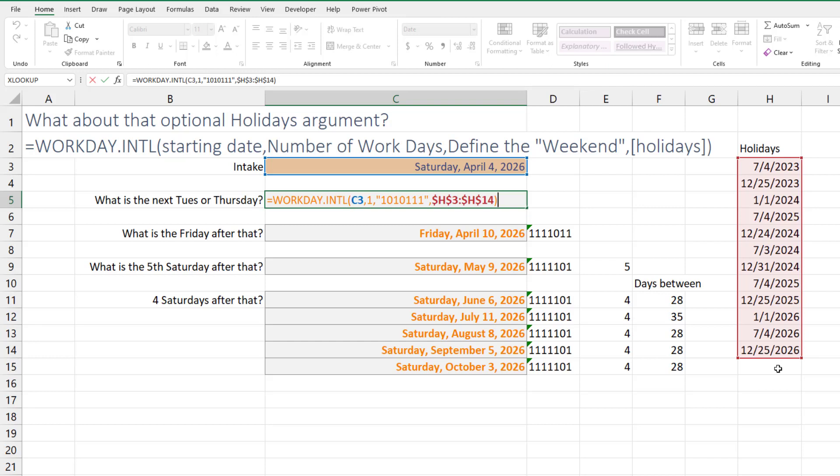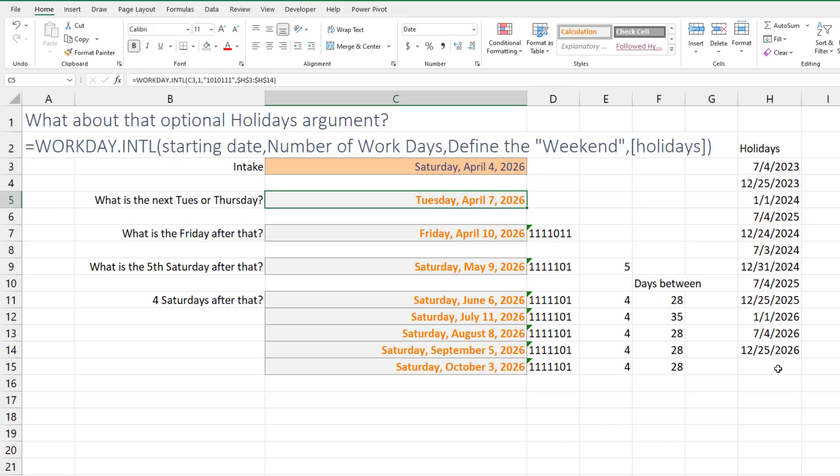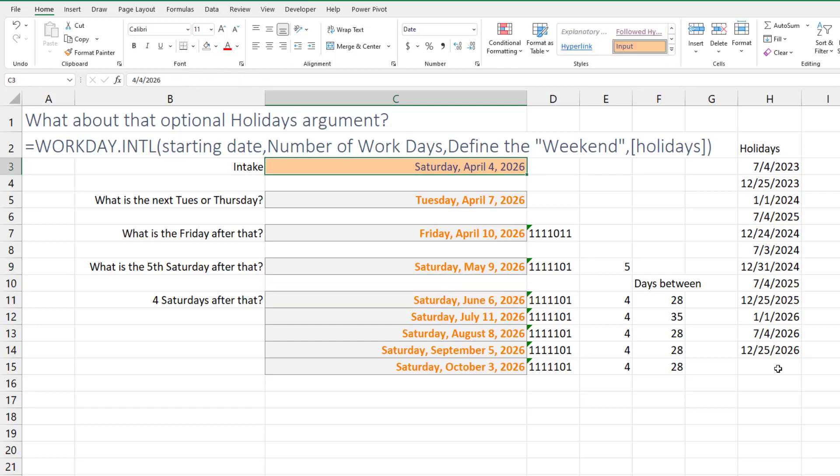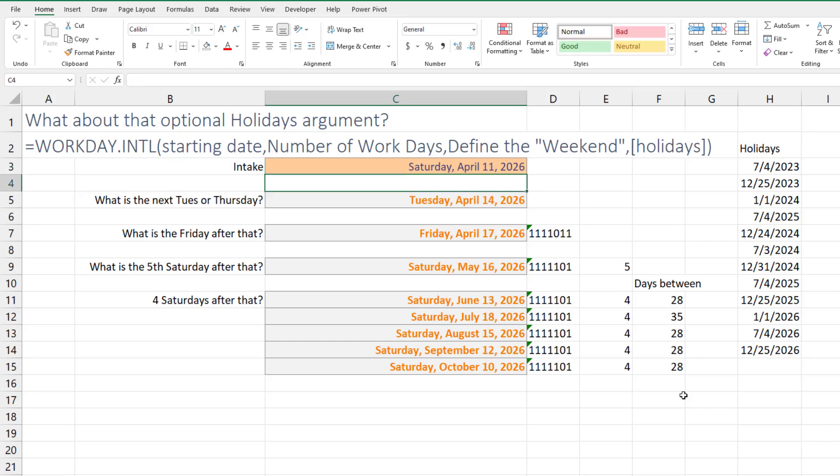And then I changed all of the WORKDAY.INTERNATIONAL to have an optional fourth argument to say, hey, if it falls on H3 to H14 any day in there, don't count that one. It has to skip over to the next one. And I was kind of curious about what would happen here on the subsequent haircuts. So from June 6th, four Saturdays out would have been July 4th, but it bumps them out to July 11th. Even if your haircut didn't fall on July 4th, it's still going to move you out one extra week, because all the people who are going to get their hair cut on July 4th moved to July 11th. That means the July 11th people moved to July 18th. So 35 days between in that particular case.